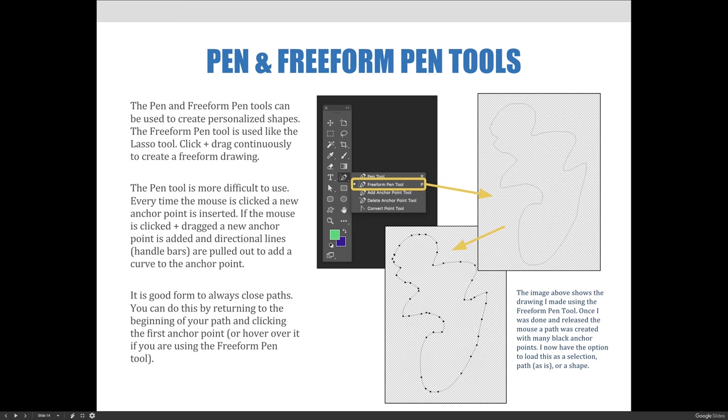The example on this slide shows a drawing we made using the freeform pen tool. Once we are done and release the mouse, a path was created with many black anchor points. We now have the option to load this as a selection, a path as you can currently see it, or a shape.